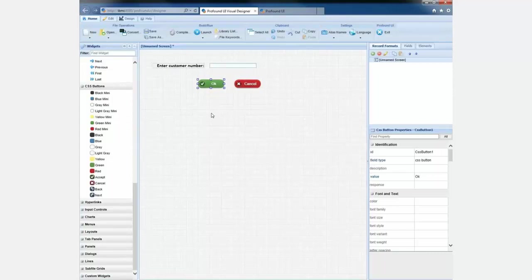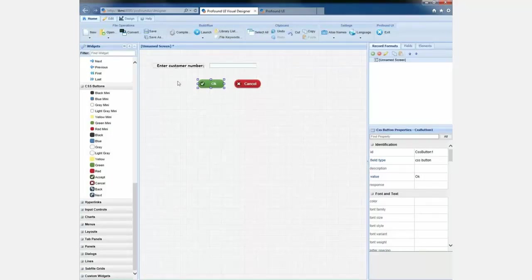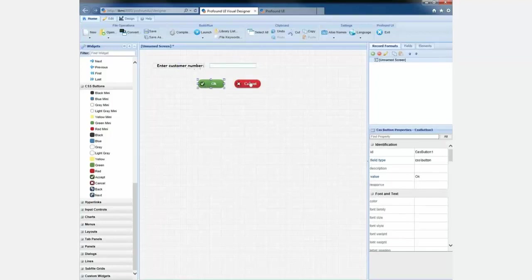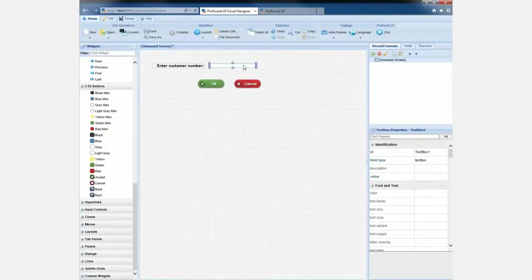So you can see it's very easy to build screens this way. I don't really need to know anything about the underlying technology. Now, I have complete control of all these fields and all the different attributes that are being used to output them. And that's done in this properties box that's over here. So as I click on these different widgets, you'll see that the properties box changes to reflect the properties of all of these widgets.